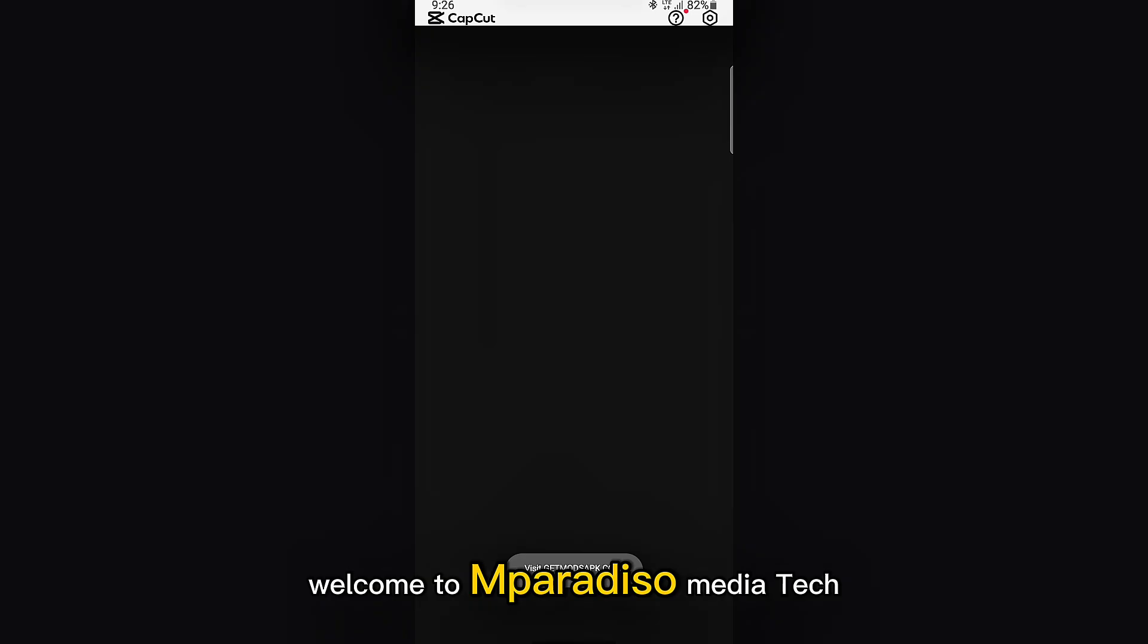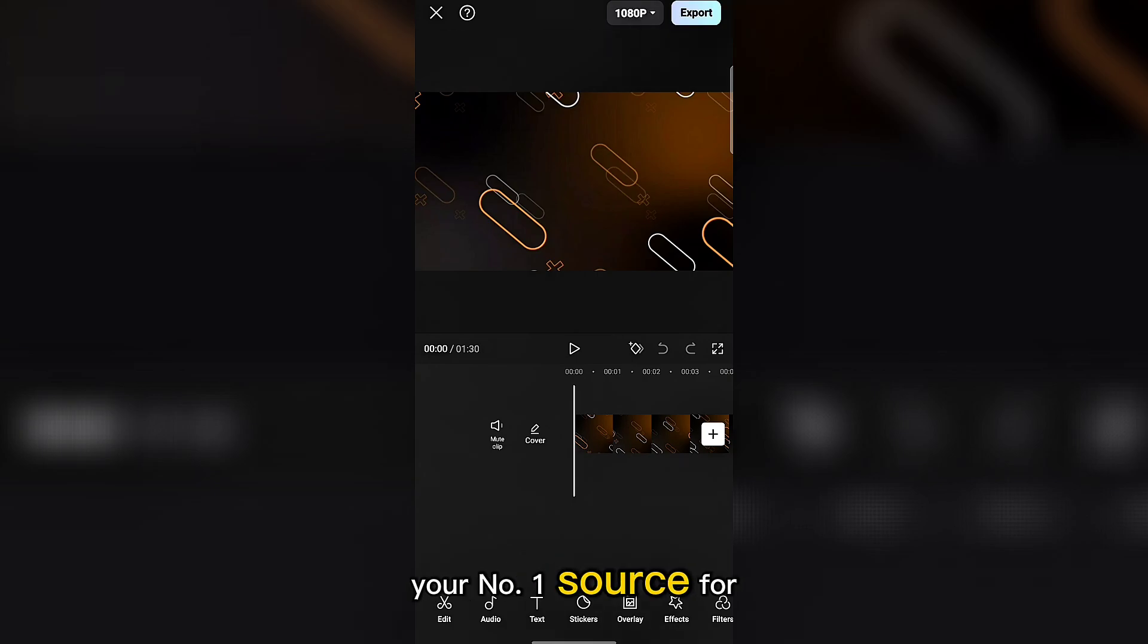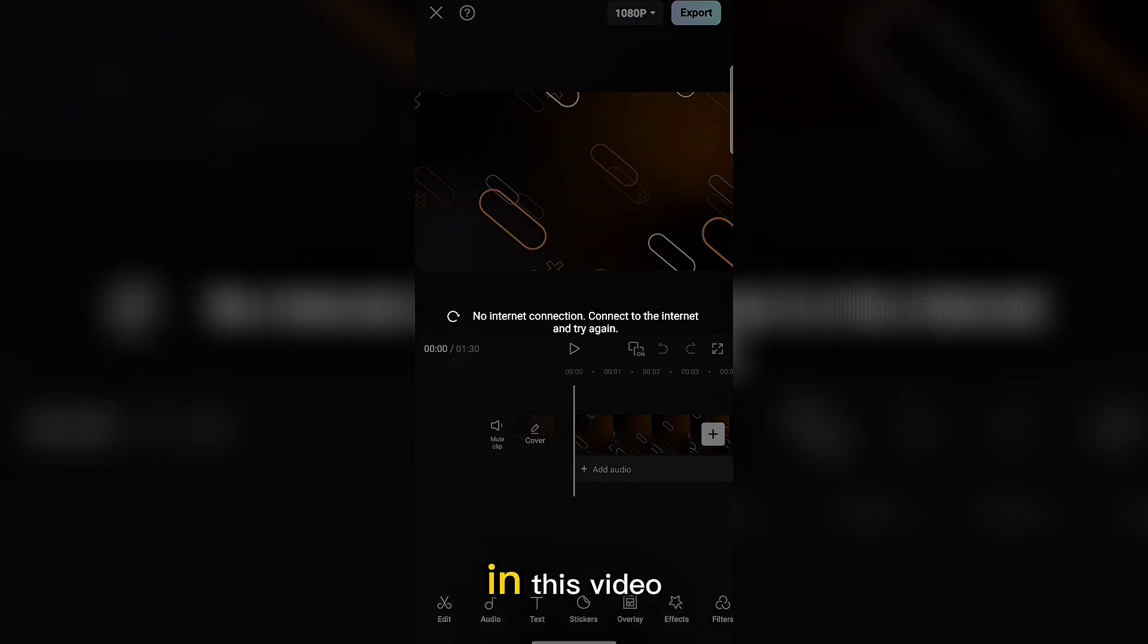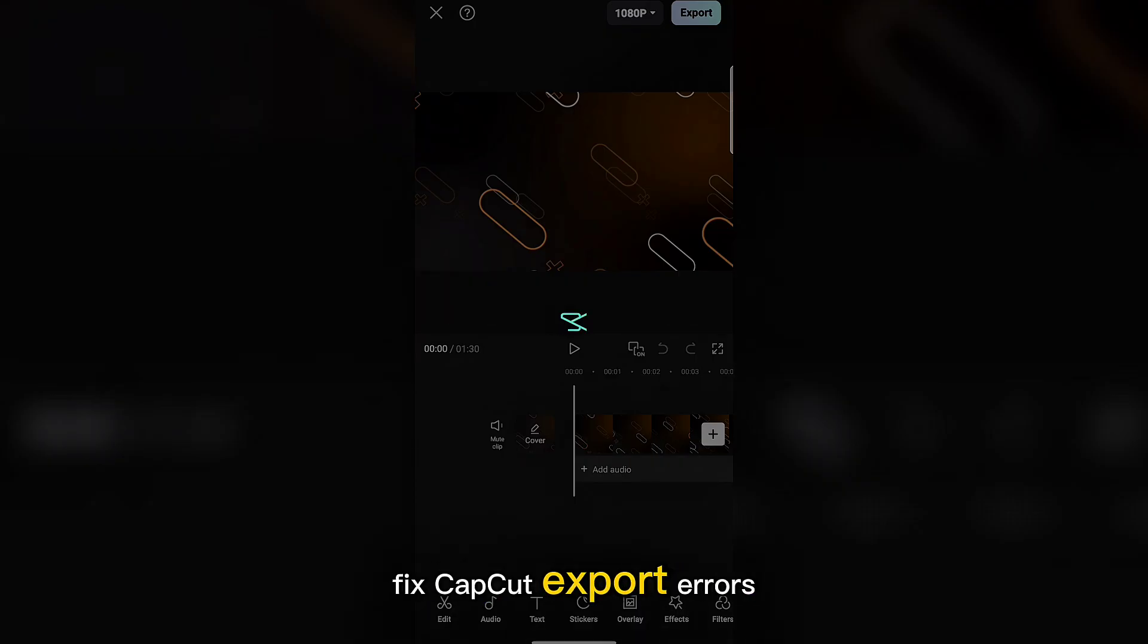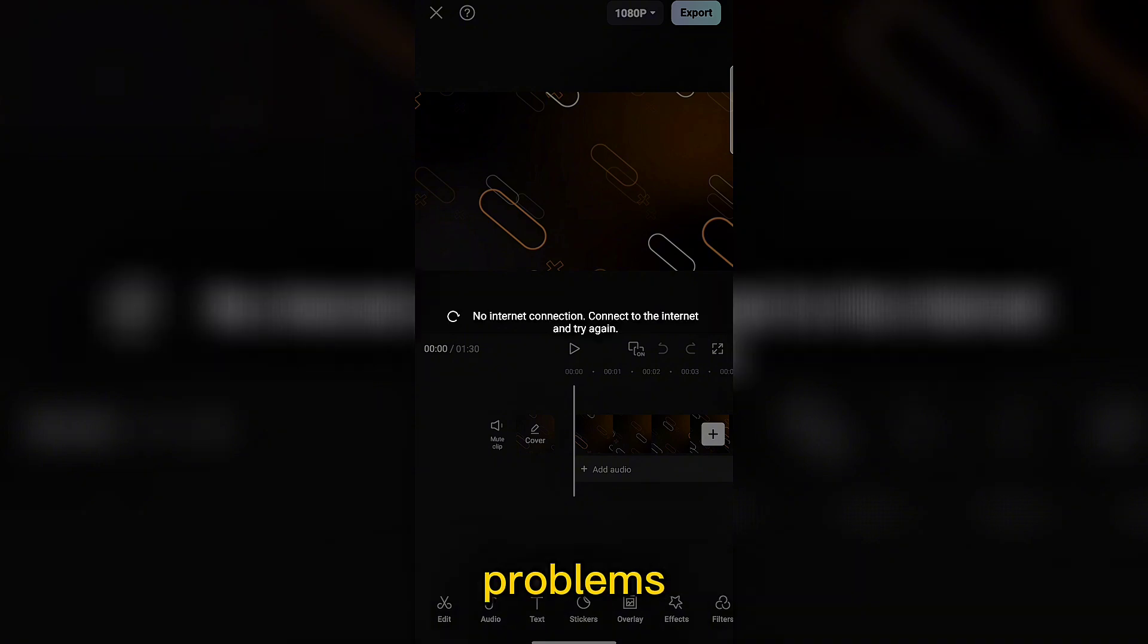Welcome to Imperadiso MediaTek, your number one source for real tech fixes. In this video, I'll show you how to fix CapCut export errors, pro effects issues, and template problems, all in 2025.